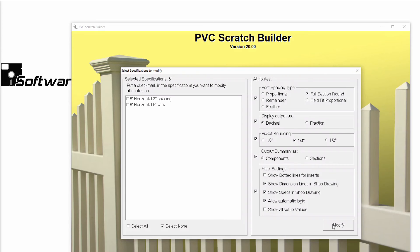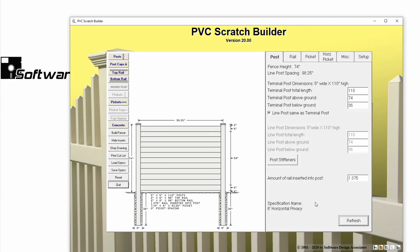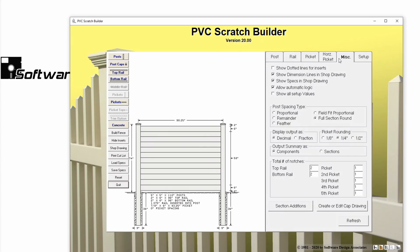You won't see any changes occur on this screen. It will automatically reset to its defaults when done. However, if you close this window and reopen one of those two standard specs, you'll notice that the picket rounding has been changed from 1/8-inch to ¼-inch.